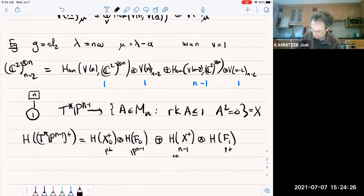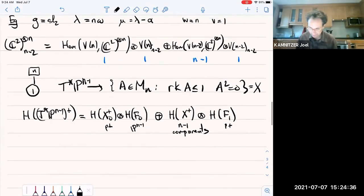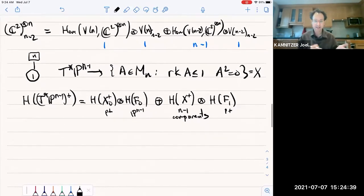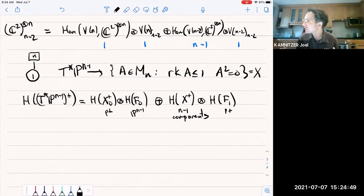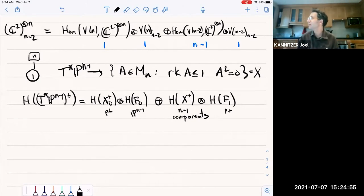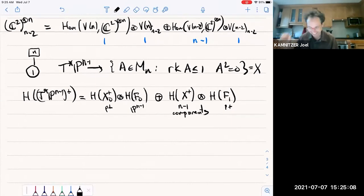By the way, any cotangent bundle of a partial flag variety in type A can be realized as a Nakajima quiver variety, as well as any resolution of a Slodowy slice in type A, and any resolution of an intersection of a Slodowy slice with a nilpotent orbit closure. So in type A, almost anything you can think of can be realized as a Nakajima quiver variety.